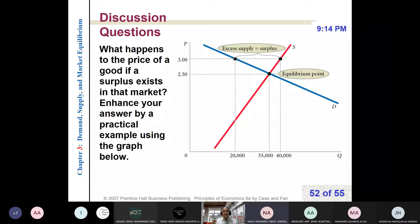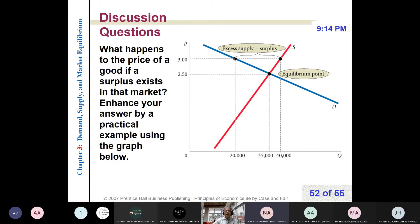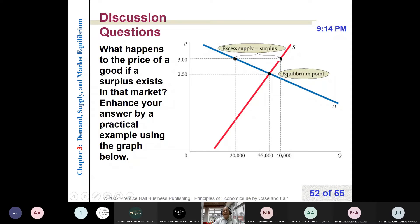What happens to the price of a good if a surplus exists in the market? Enhance your answer by a practical example using the graph below. Assume we started with a price of 3 dirhams. The quantity supplied exceeds quantity demanded, which is excess supply or surplus.